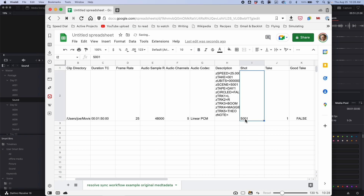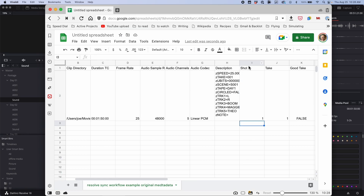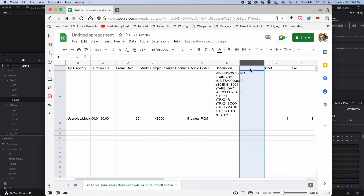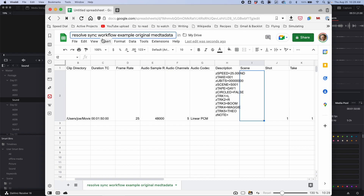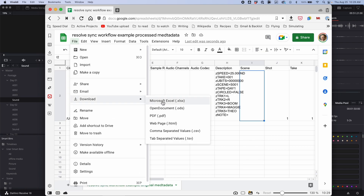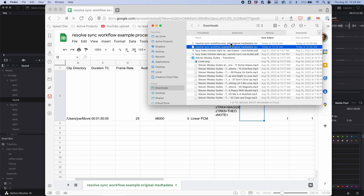What I want to do is change the scene column header to 'shot.' I'll type 'shot' up here, and I want to get rid of the 'S' prefix on the front — I'd normally do a global replace but since it's just one file I'll do it manually. So now I've moved the scene value into the shot field. I'm going to add a new column and call it 'scene,' leaving it blank. There is no longer a scene value and there is now a shot. I'll name this sheet 'resolve sync workflow example process metadata' and export it as a CSV.